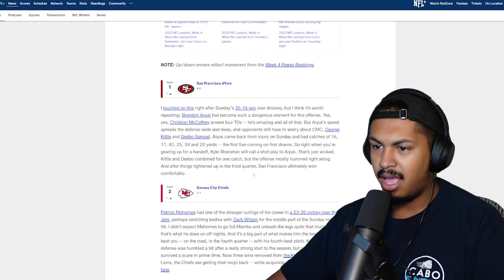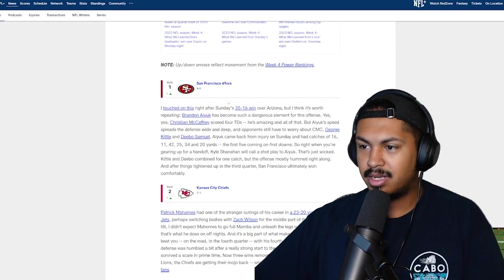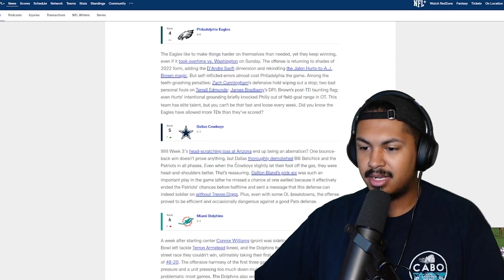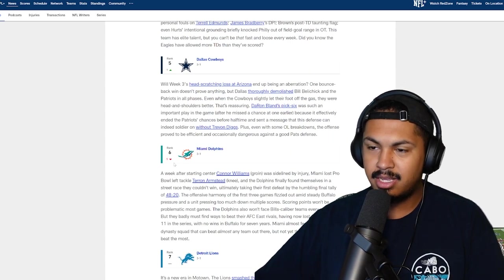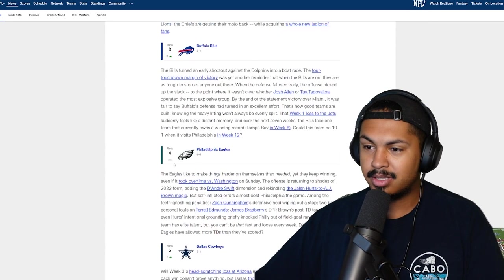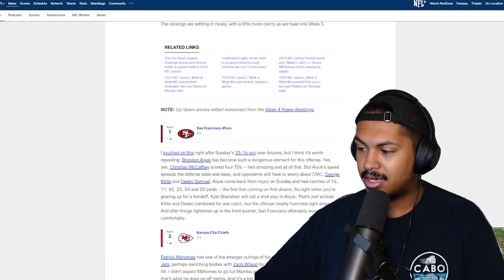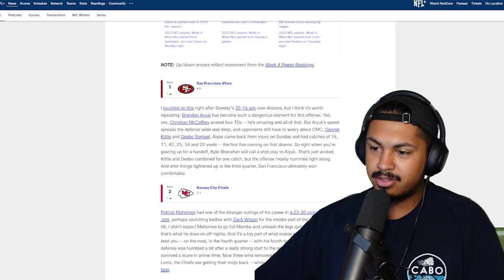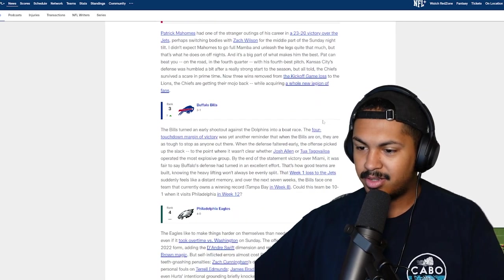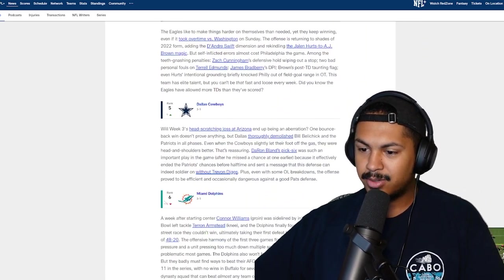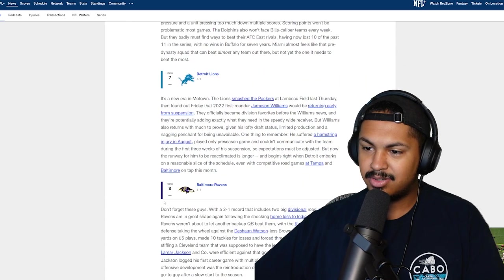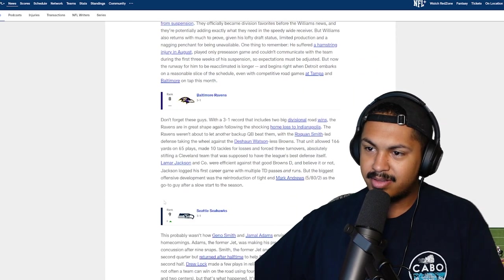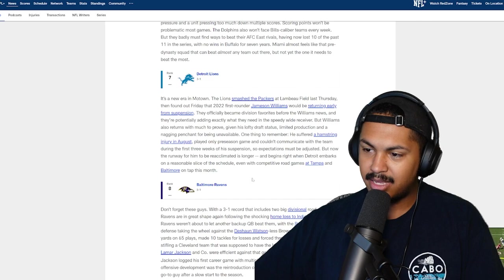Yeah apparently last week we weren't even number one. They put the damn Dolphins up here. For what? Couldn't tell you. They dropped 70 on the Broncos and now they're the number one team. Stop it. Niners first, Kansas City second, Buffalo Bills third, Eagles fourth, Cowboys fifth, Dolphins six, Detroit Lions seven, Ravens eight.